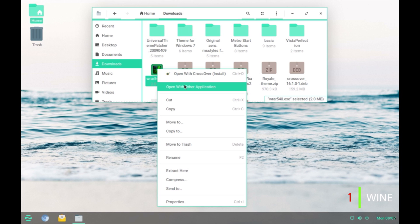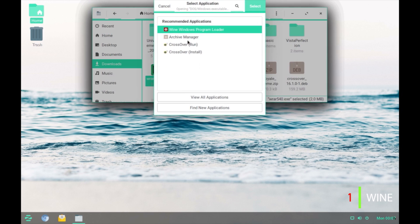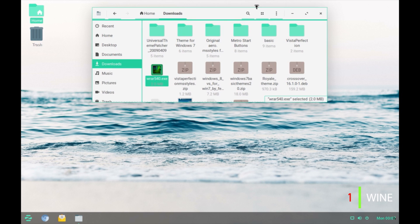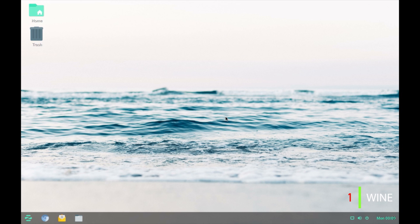I have already installed crossover app on this computer for the purpose of demonstration but in case you do not have crossover then you'll have this option Wine Windows program loader. So, you select that and click on select and this will run winrar.exe and install Winrar on this computer.